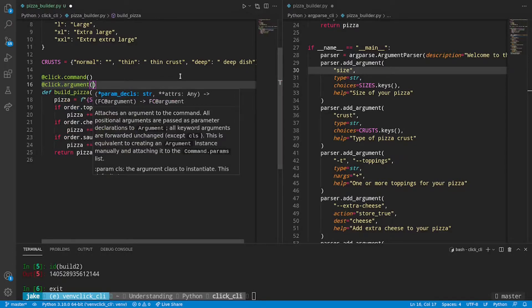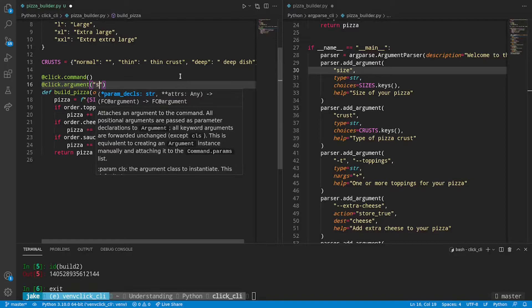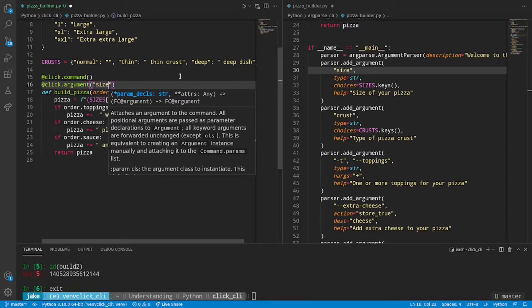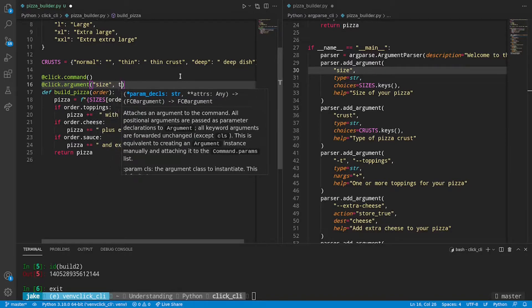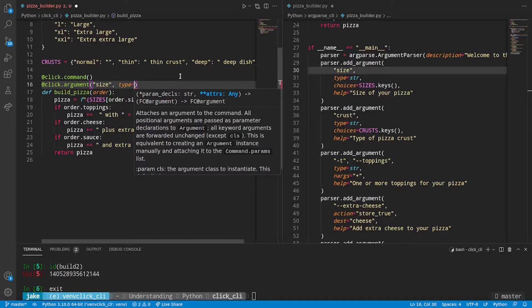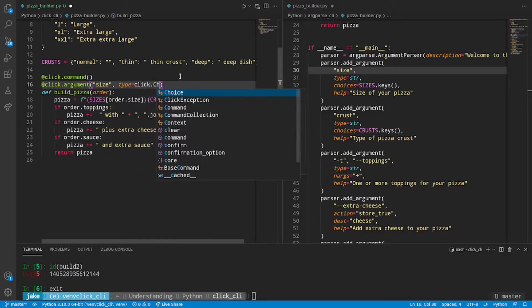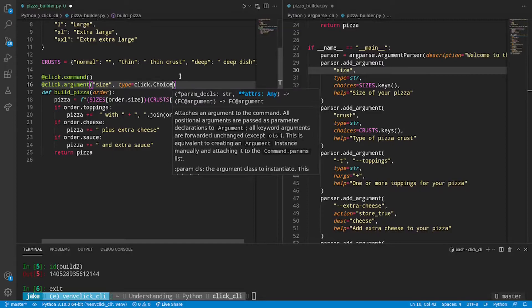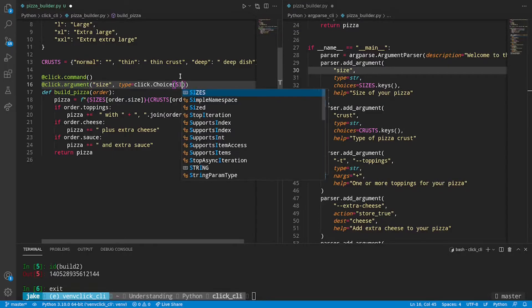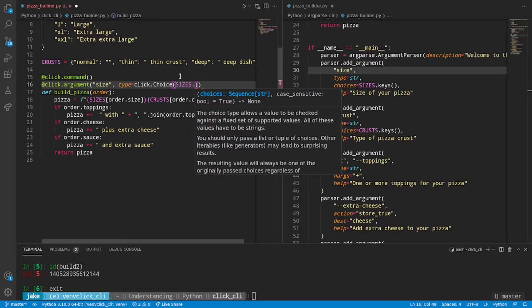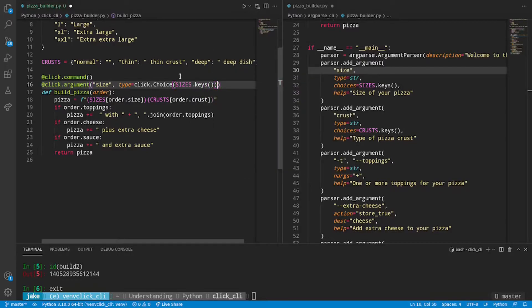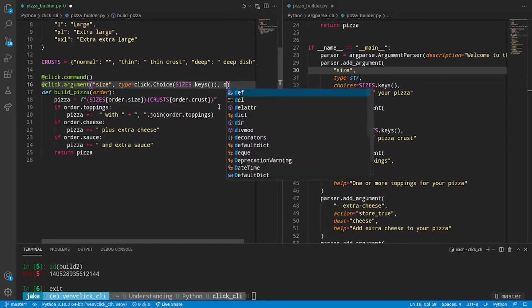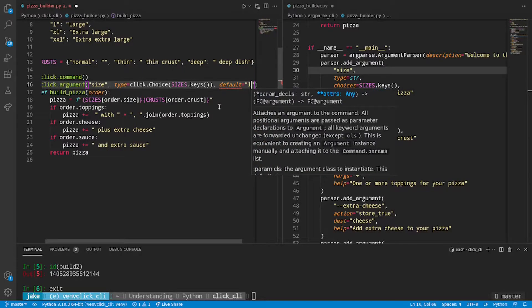So while we had click.command, we also have click.argument. And this is, as we'll see a little bit later, is a type 3 decorator. So while it will decorate the function from before, it will just return a modified version of that function. And a lot like what we did on the right with argparse, we can specify the name of this argument to be size. For the type, we're going to use some more Click magic. And we'll say click.choice. And the choices that we're going to allow will be the keys of sizes.